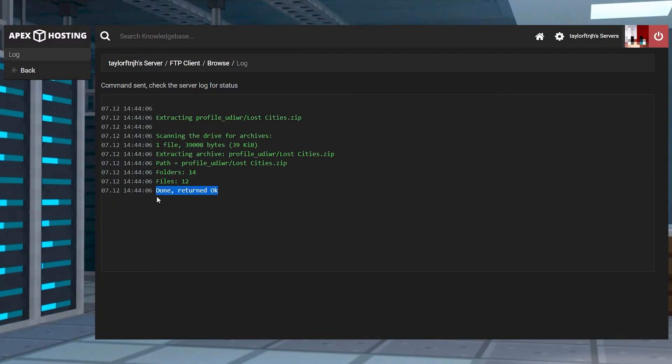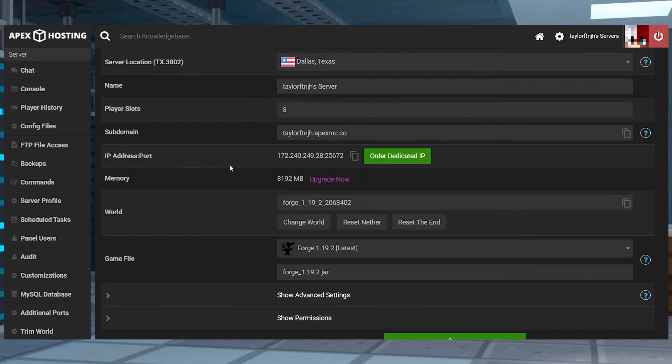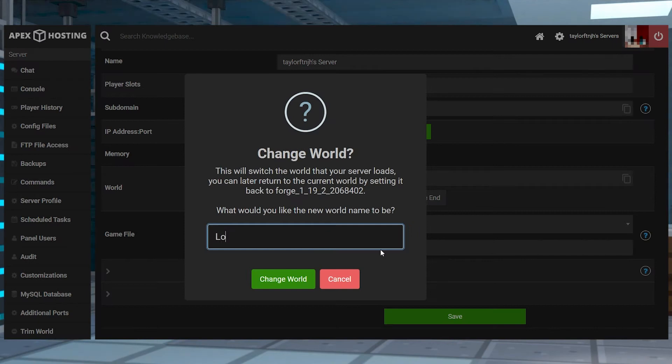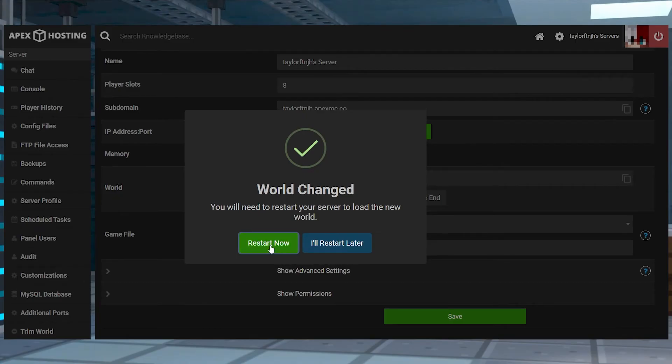Once the unzip is complete, you can head back to the main panel page again and then scroll down to the change world section and make sure to enter the name of the uploaded world folder. Finally, once that's done, you can restart the server to load up the map.